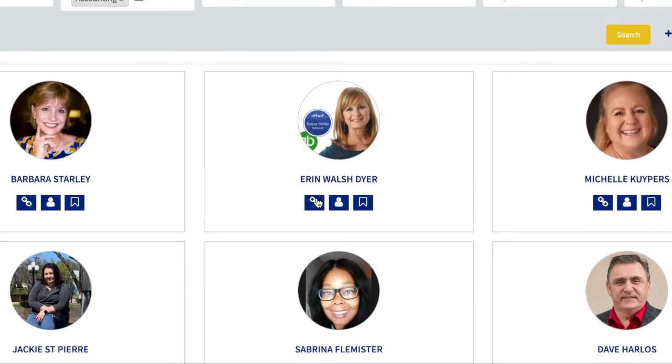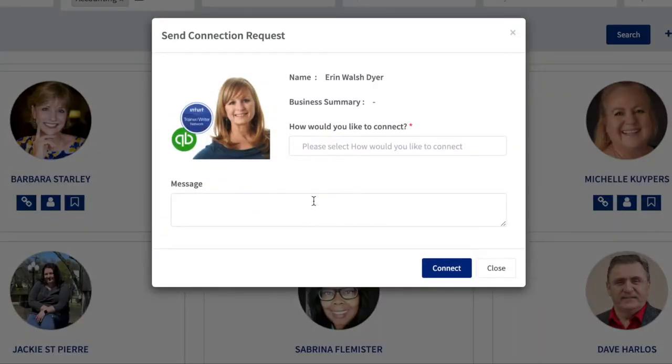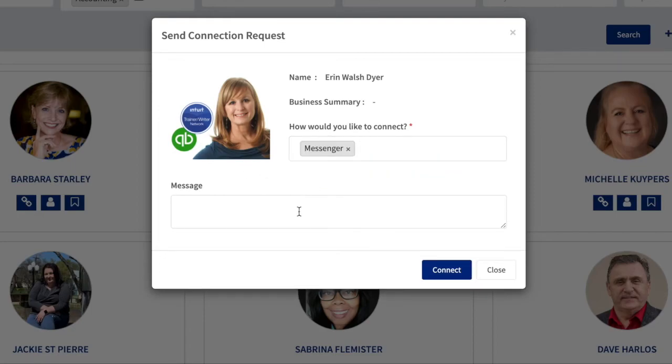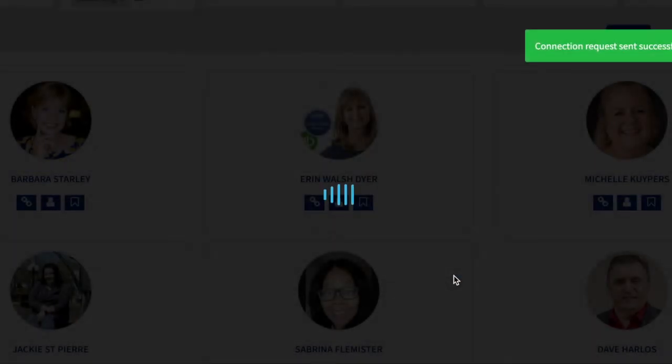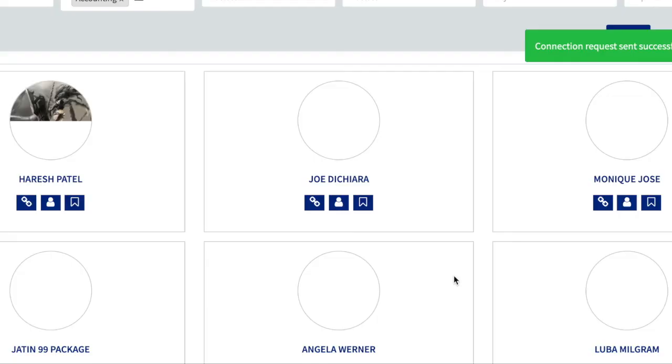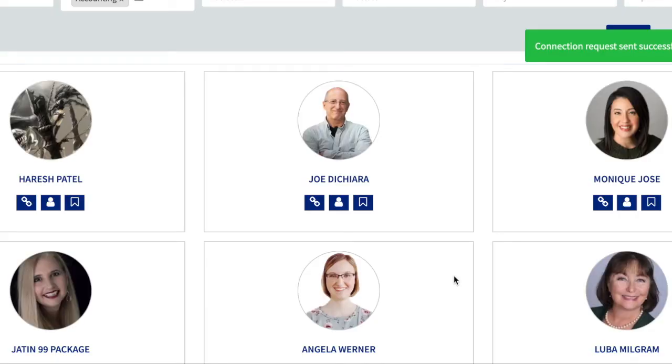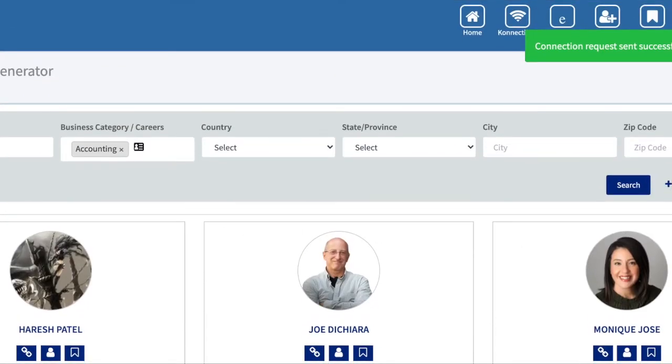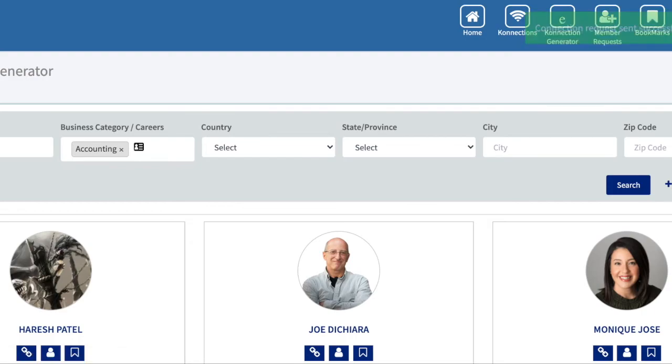Let's say we look at Erin and I kind of see here that she deals with QuickBooks and Intuit. I will say we'll do on Messenger and connect just for simplicity. You would put more than that.